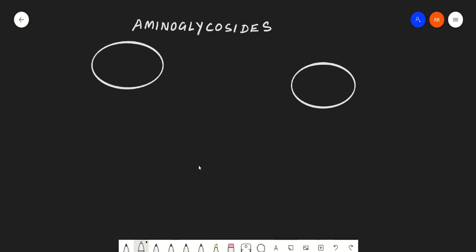Hello guys, today we will be discussing another antimicrobial agent: aminoglycosides. I will be dividing this topic into two parts. In the first part, we will discuss the introduction, mechanism of action, and mechanism of resistance. In the second part, we will discuss the spectrum of activity, indications, adverse effects, pharmacokinetics, and clinical considerations of aminoglycosides.